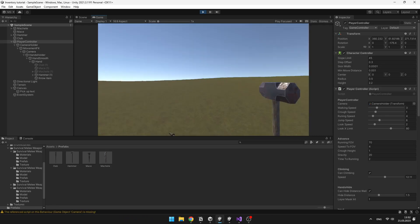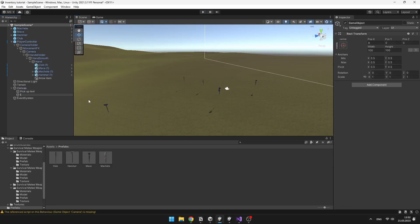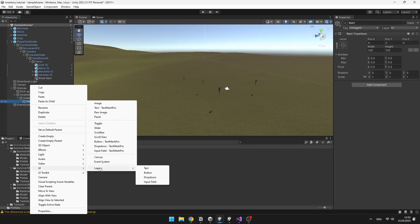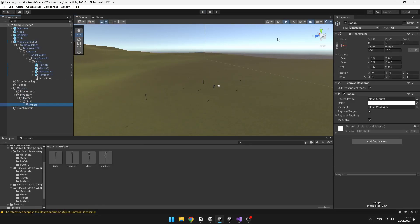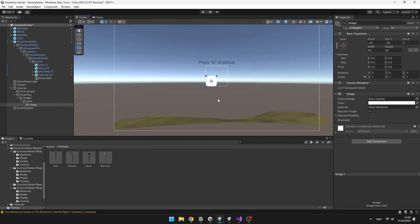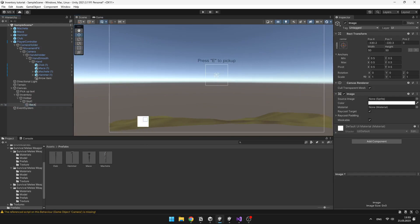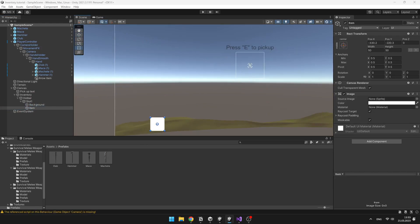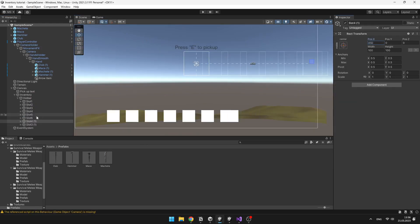Now let's add the hotbar UI, which we'll do under the canvas. I will create 9 slots, and under each slot I will add 2 images, one will be for the background, and the other one will be for the item sprite.